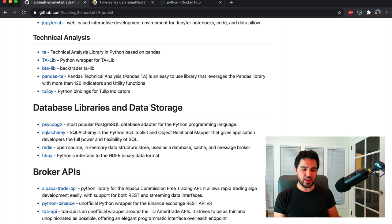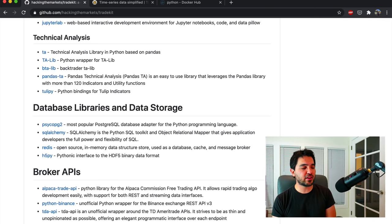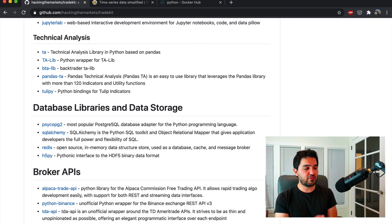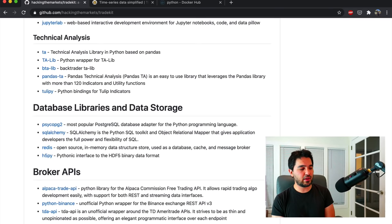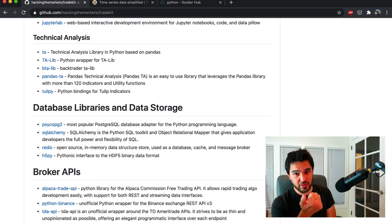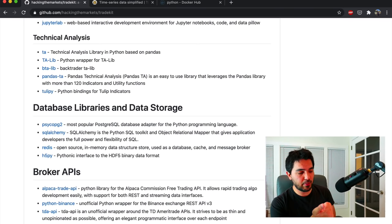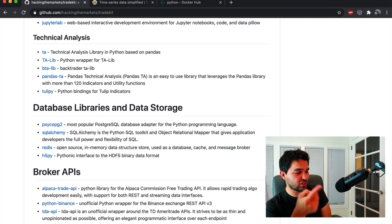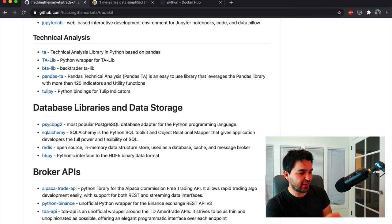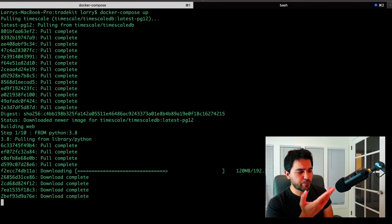Technical analysis — we've used a variety of indicator libraries on the channel. I've used TA-Lib on the channel before. Since that's tricky to install, I have it automatically installed. There's also Backtrader's version of TA-Lib, BTA-Lib. There's tulip indicators, which I used on the full stack tutorial. I added a couple more I haven't used yet — one's just called TA, and one's called pandas-ta, which may be useful as well.